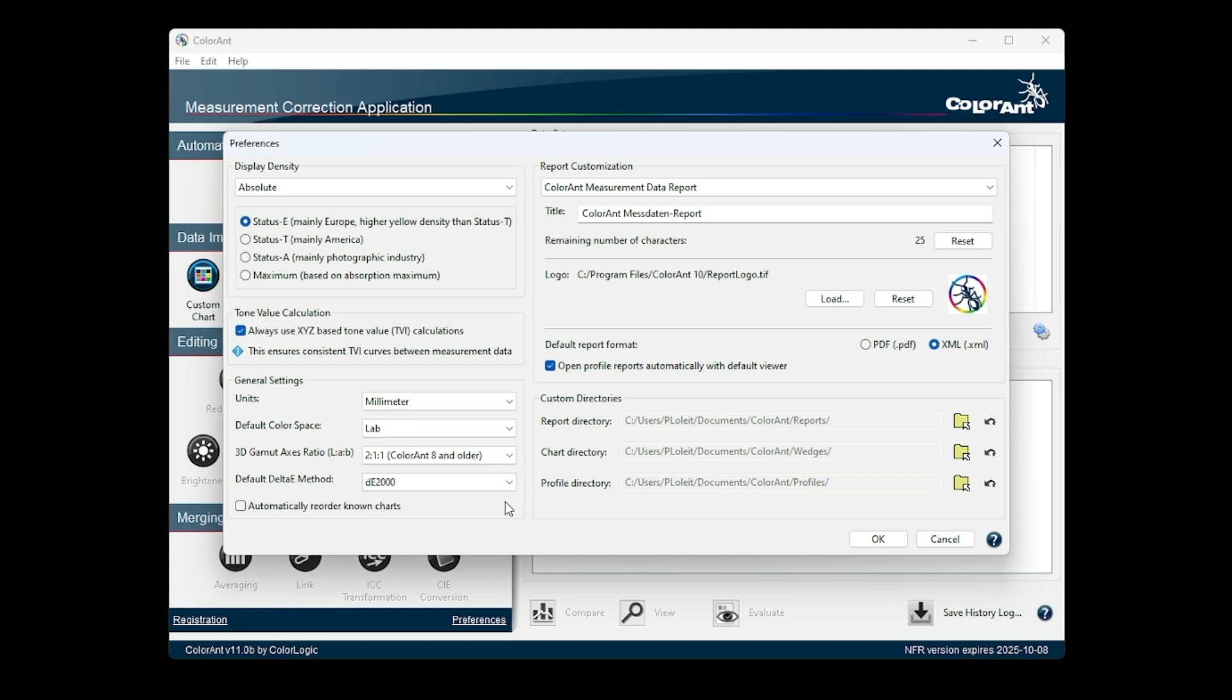The preferences window now offers the new option Custom Directories to select custom report, chart, and profile directories. The custom profile directory defined here is an additional directory alongside the system profile directory.